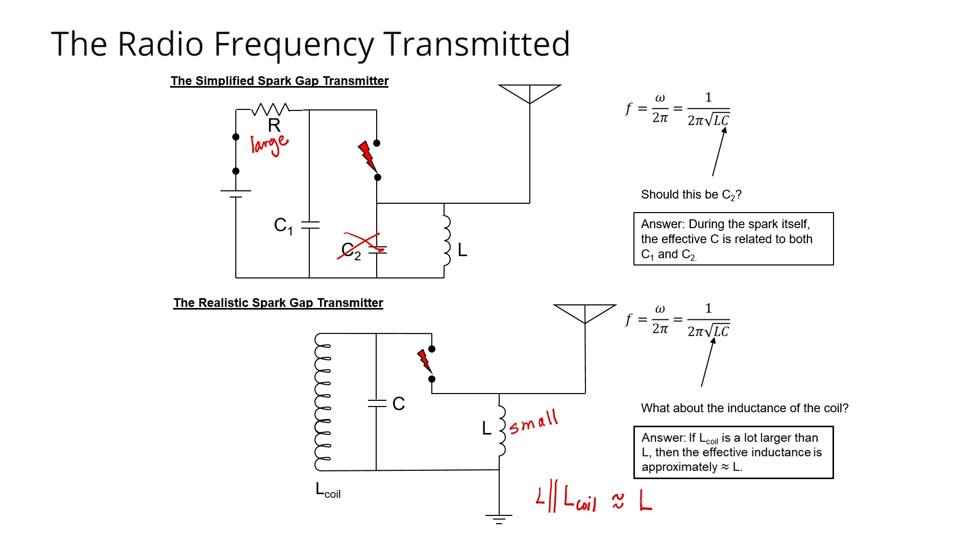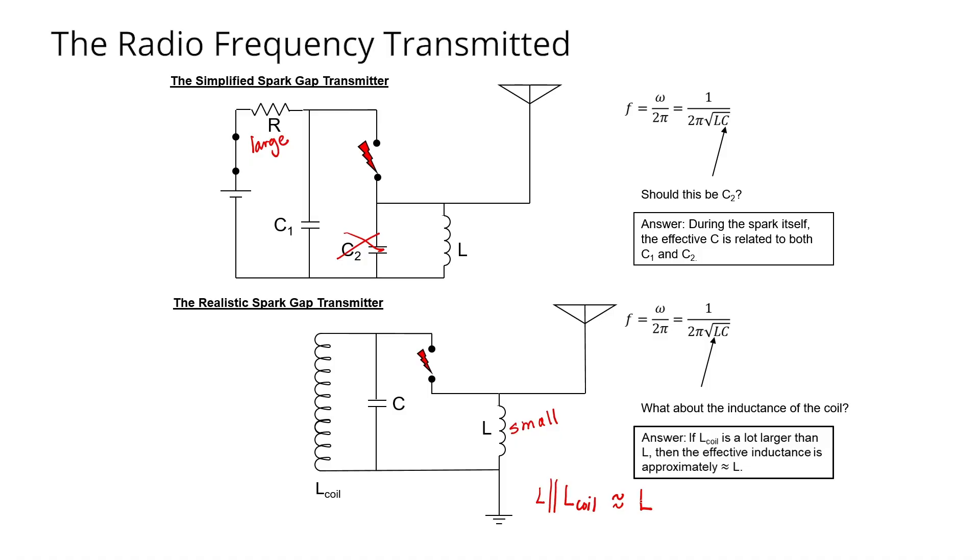Before we move on to receivers, there's one more complication with these circuits that I'd like to highlight. There's a resistance in these circuits that cause the sine wave not to be pure. In other words, that sine wave decays over time. And in the second circuit, that is in the realistic spark gap transmitter, you might notice that there's no resistor. So why does the sine wave decay if there's no resistance?